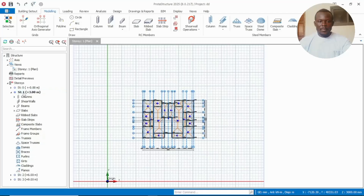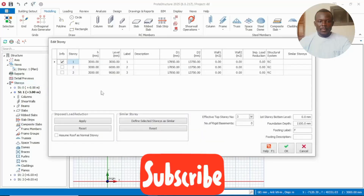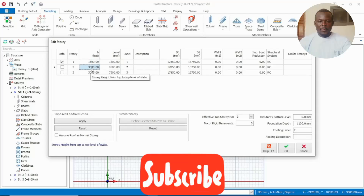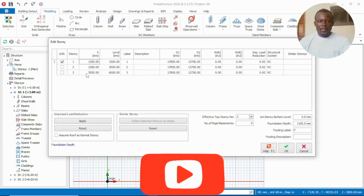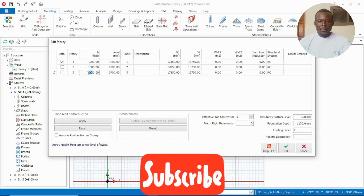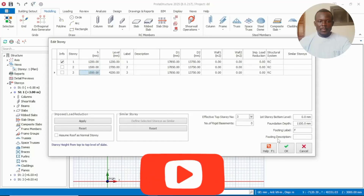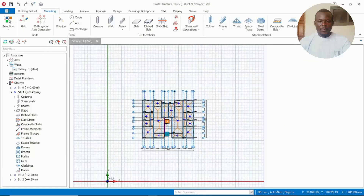After we have inserted the stories, let's go and edit them. Right click on story, then go down to edit story. The first story I want to set at 1.2, then the second story at the staircase landing level. The third will go to three meters. So the first is 1.2, the second at 1.5, then to make three meters from the 1.4 we also make it 1.5. Then press okay.